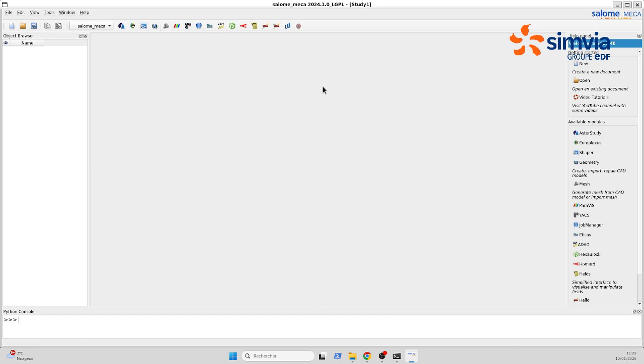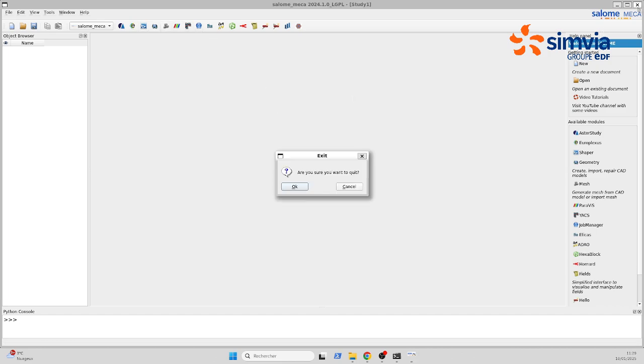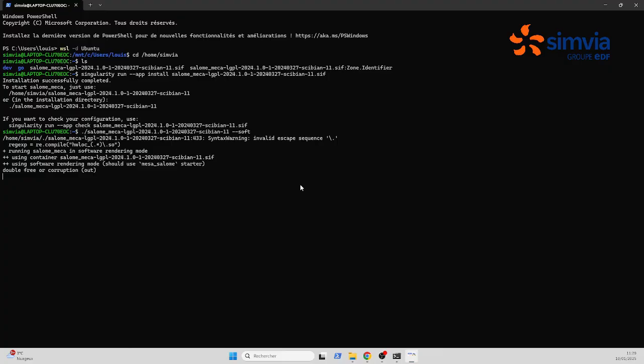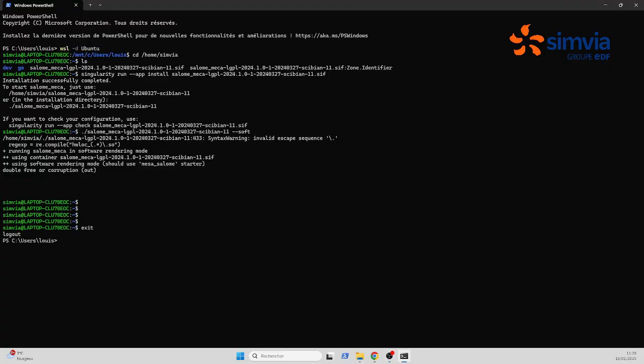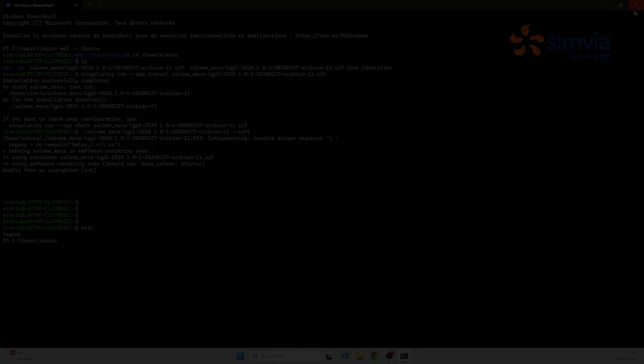And there you have it, I have SalomeMeka installed and I can use it properly. Finally, once you're done using your virtual machine, you can simply type exit or Ctrl D to leave it.